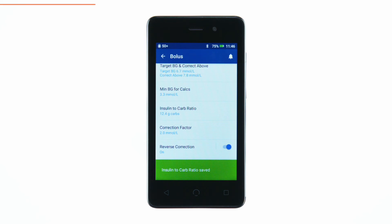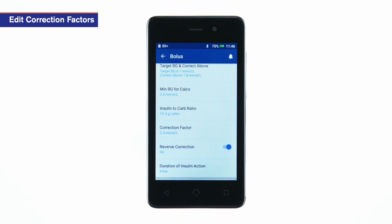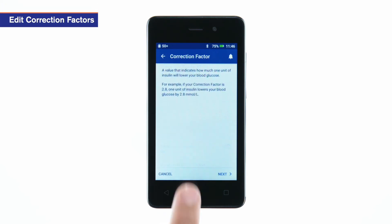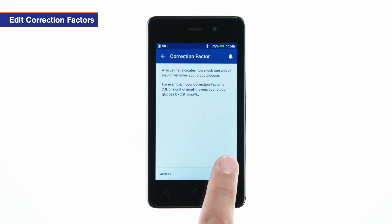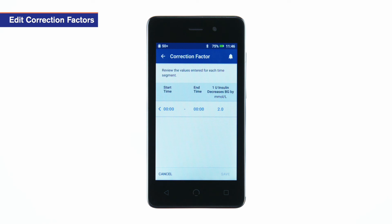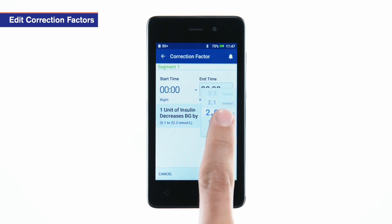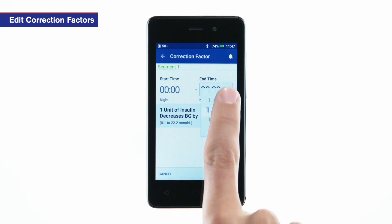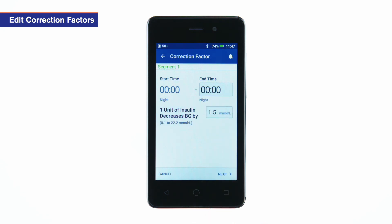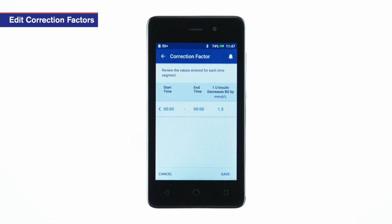To edit the correction factors, tap Correction Factor. Review the description of correction factor and tap Next. To edit a segment, tap the row containing the segment you want to edit. Edit the end time and correction factor. Enter the duration of insulin action and tap Next. Repeat these steps as needed for the remaining segments. After confirming all segments are correct, tap Save.